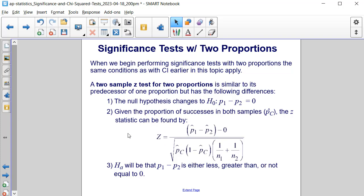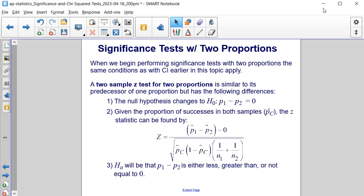The third condition is that the alternative hypothesis states that the difference between P₁ and P₂ is either less than, greater than, or not equal to 0, so that it contradicts the null hypothesis.